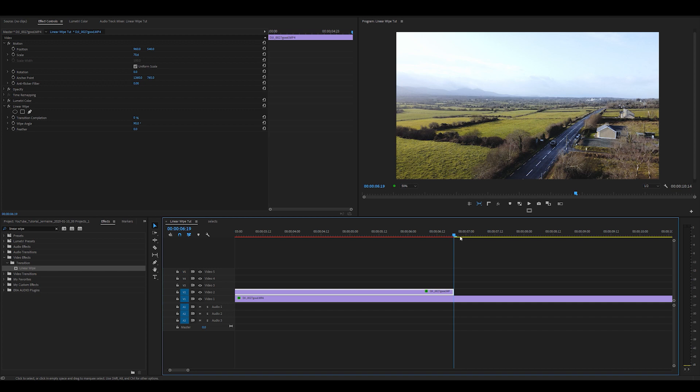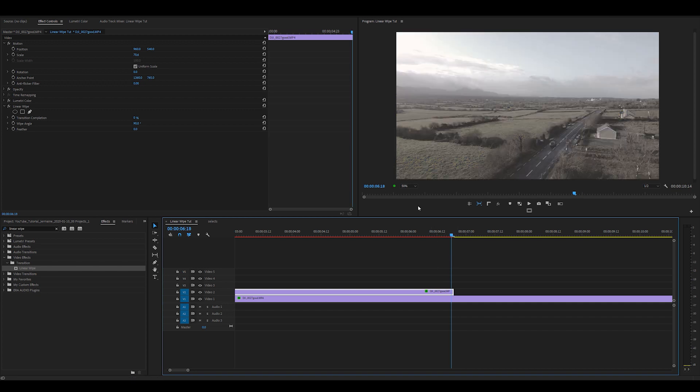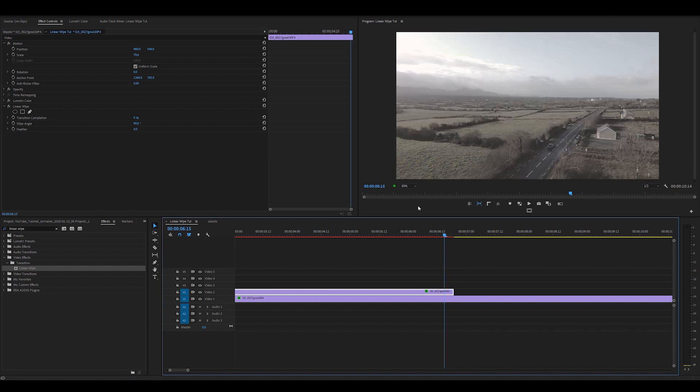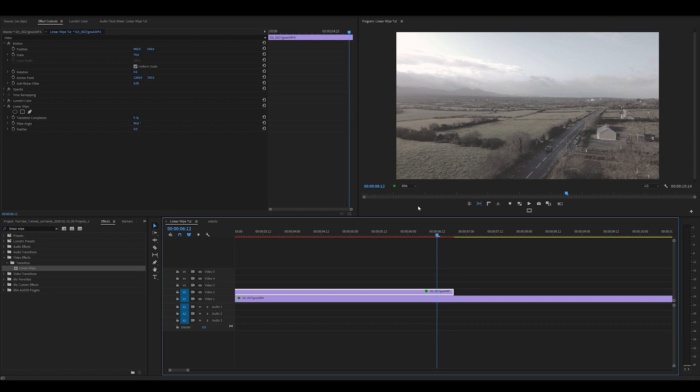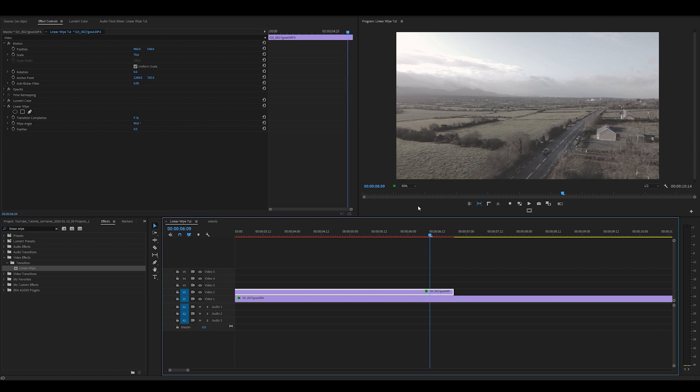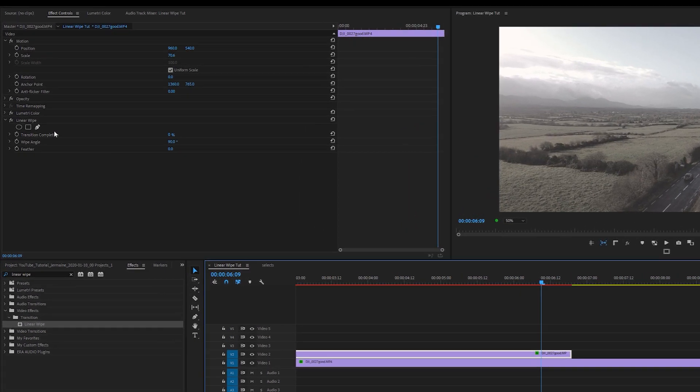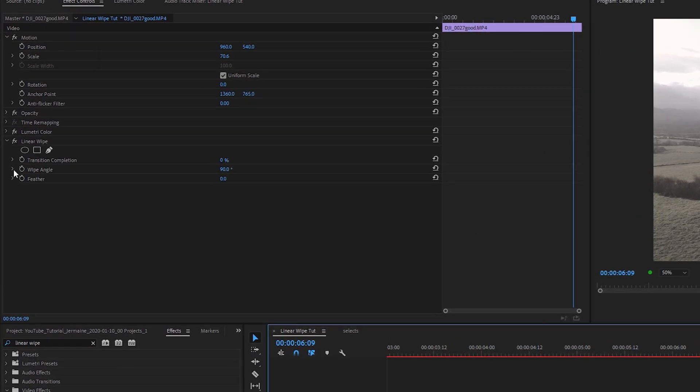Going to zoom in on my timeline a bit. So I'm going to go to the end of my clip on top and come in about 10 frames. Then I'm going to click the stopwatch button next to transition completion under linear wipe to create a keyframe which is going to be my first keyframe.